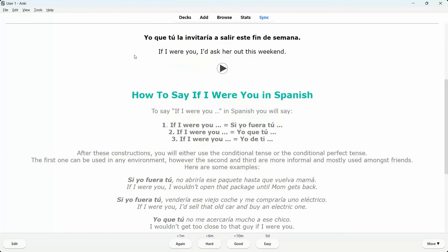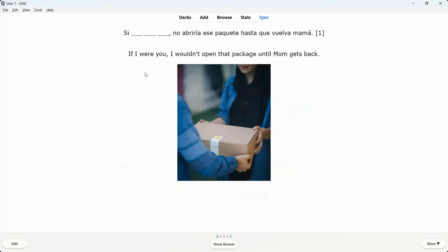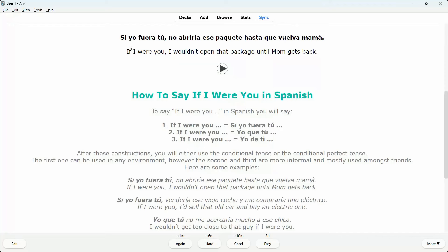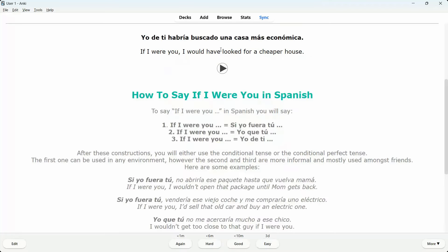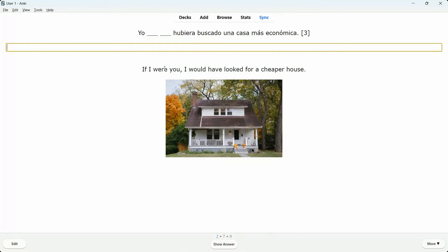More idiom examples: 'If I were you, I'd ask her out this weekend' — 'Yo que tú la invitaría a salir este fin de semana.' You could also use 'yo de ti' but this question uses a different construction. 'Si yo fuera tú, no abriría ese paquete hasta que vuelva mamá.' 'If I were you, I would have looked for a cheaper house' — 'Yo de ti habría buscado una casa más económica.' Continuing further, you'd get a typing exercise where correct answers show in green and incorrect ones in red.